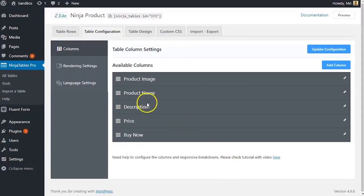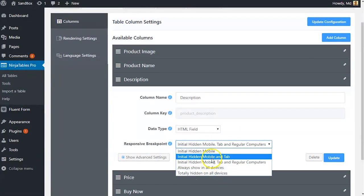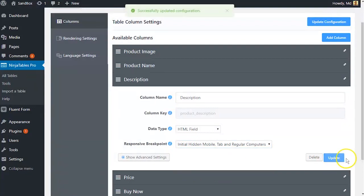Along with that, NinjaTables' advanced responsive breakdown feature enables you to show or hide columns in different types of devices.